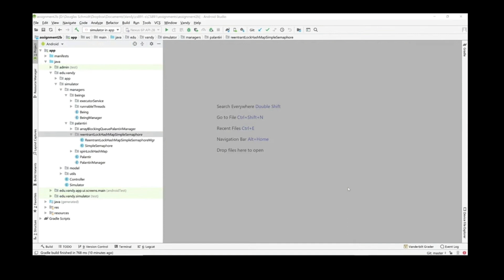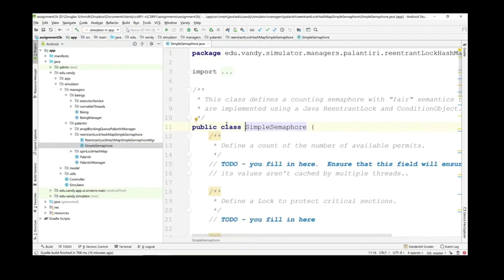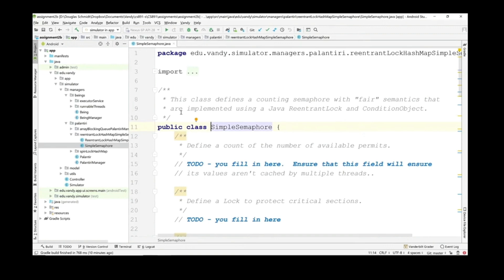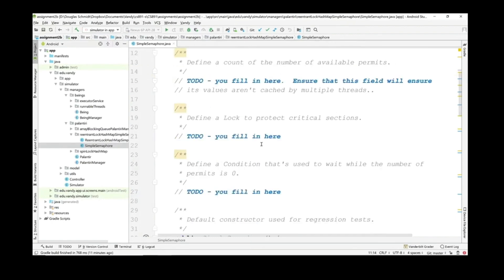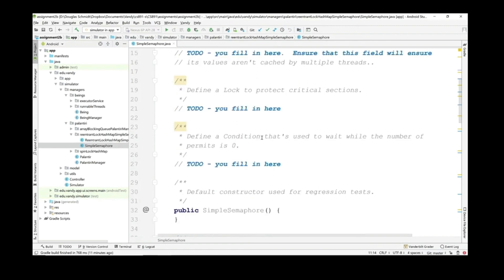Let's look at the SimpleSemaphore class, which defines an accounting semaphore with fair semantics implemented using Java ReentrantLock and condition object classes. There are three fields to implement: first, a field to keep track of the number of available permits — make sure you properly qualify this field so its values are never cached when used by multiple threads, meaning it should always go directly to main memory. Next, define a lock field of type Lock to protect the critical section, and a condition field of type Condition used to wait while the number of permits is zero or less.